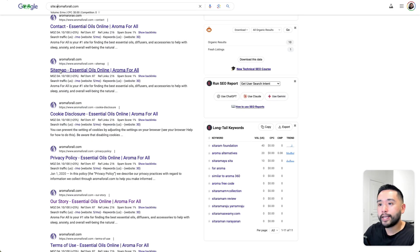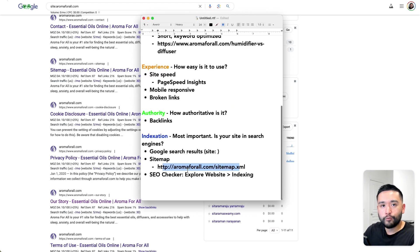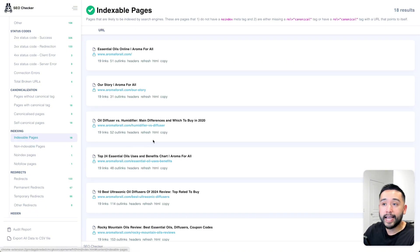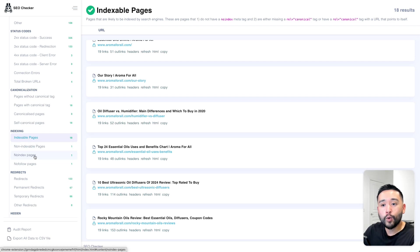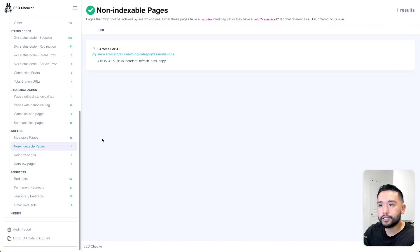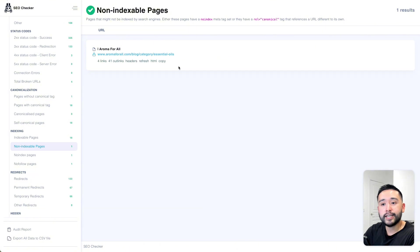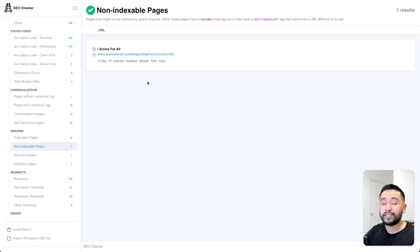Another way to check indexation is through SEO Checker. Under the Explore Website section, scroll down to Indexing to see how many indexable pages there are. For this site there are 18 indexable pages, one non-indexable page, one no-index page, and one no-follow page. Click on the non-indexable pages to review them — if it's a page you want in search engines, add it to the sitemap and make sure it's set as indexable via your SEO plugin or CMS settings.